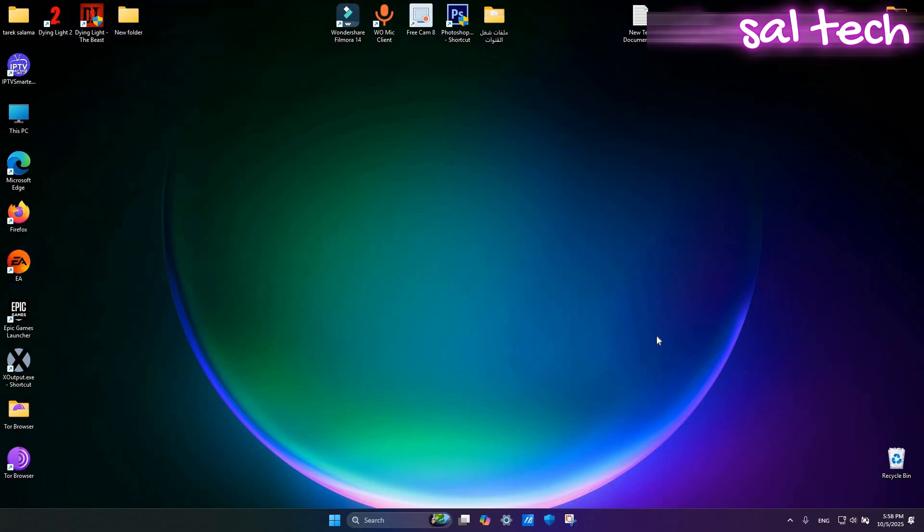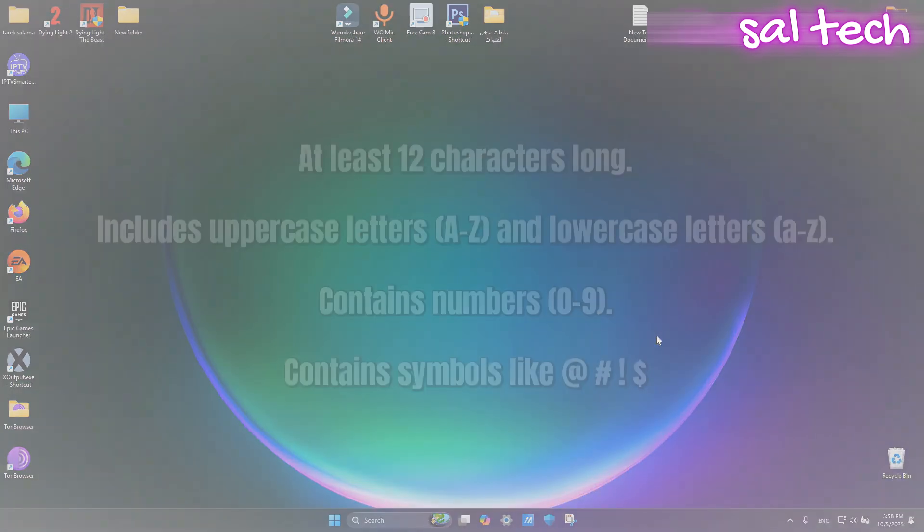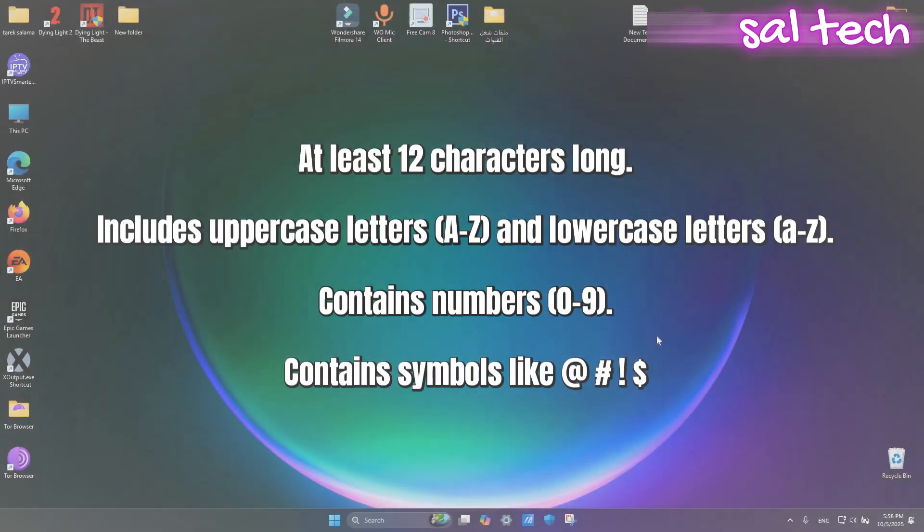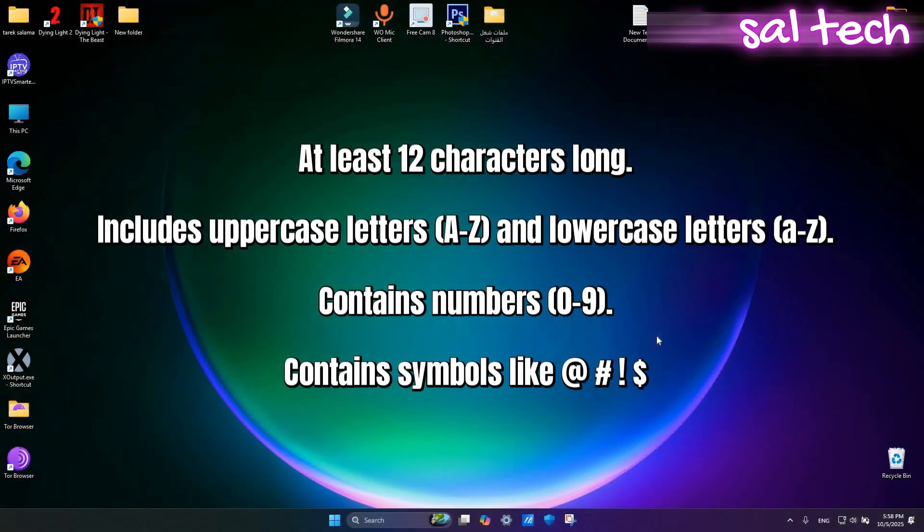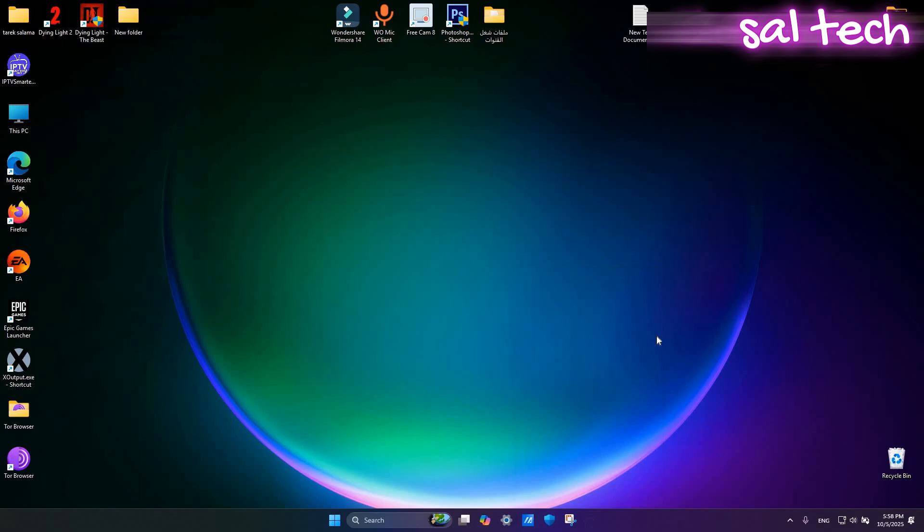How to choose a strong password? At least 12 characters long. Includes uppercase letters A to Z and lowercase letters a to z. Contains numbers 0 to 9. Contains symbols like at sign, number sign, exclamation mark, dollar sign.